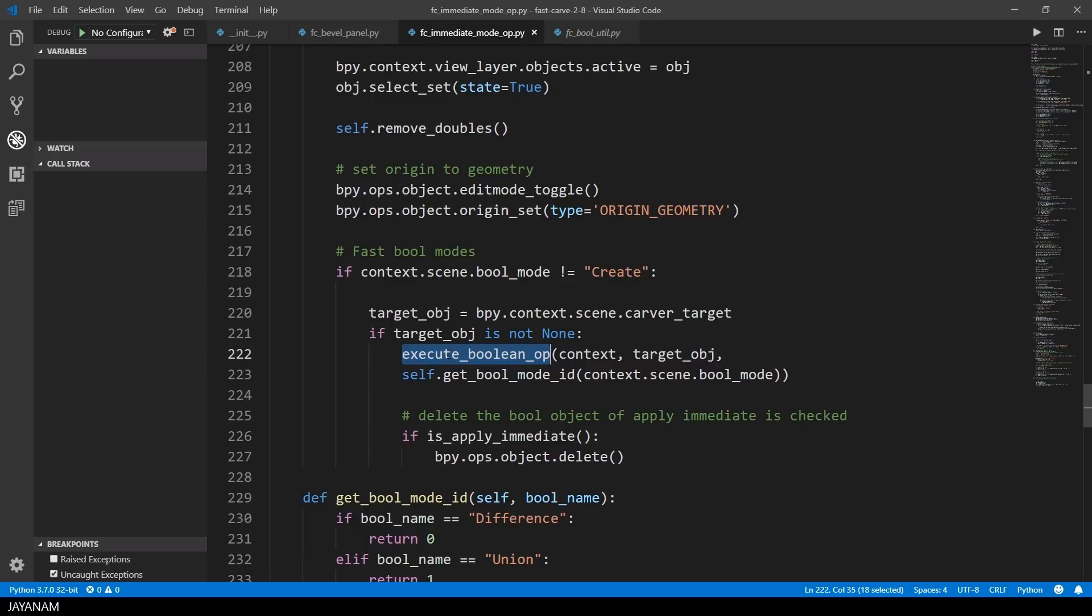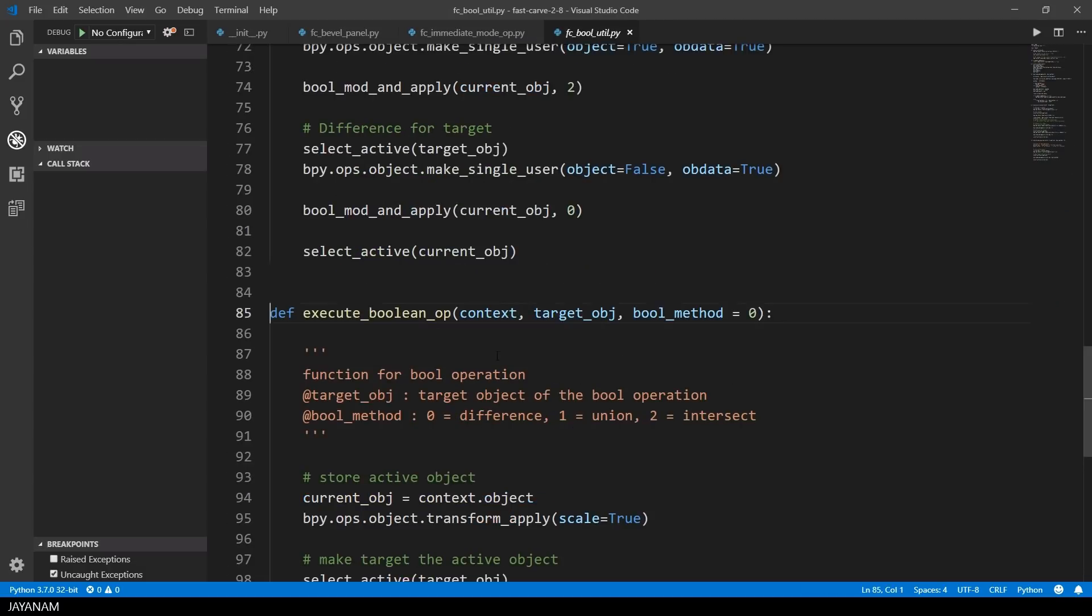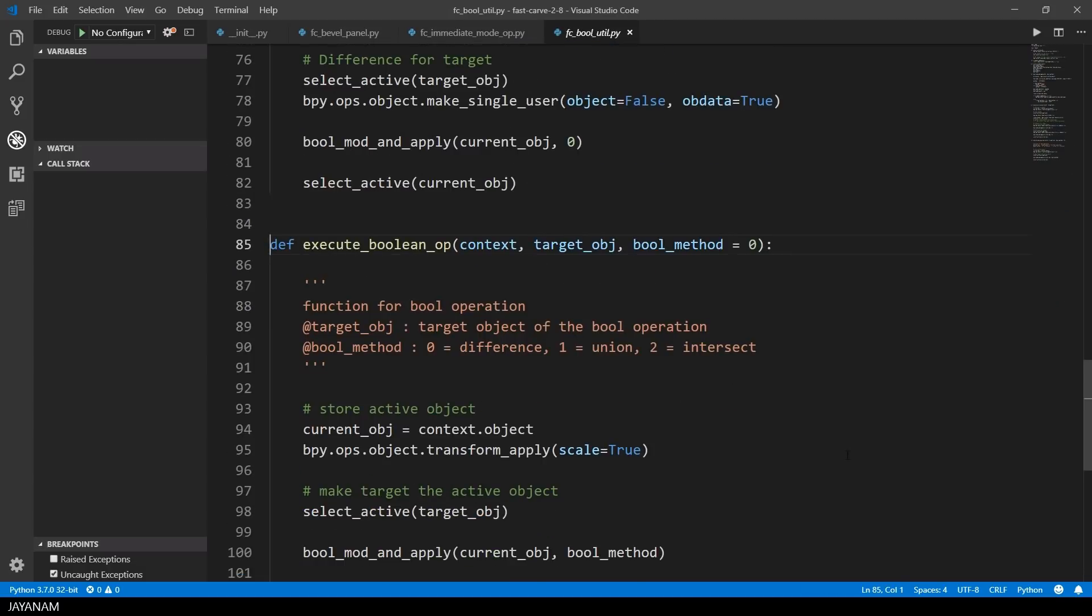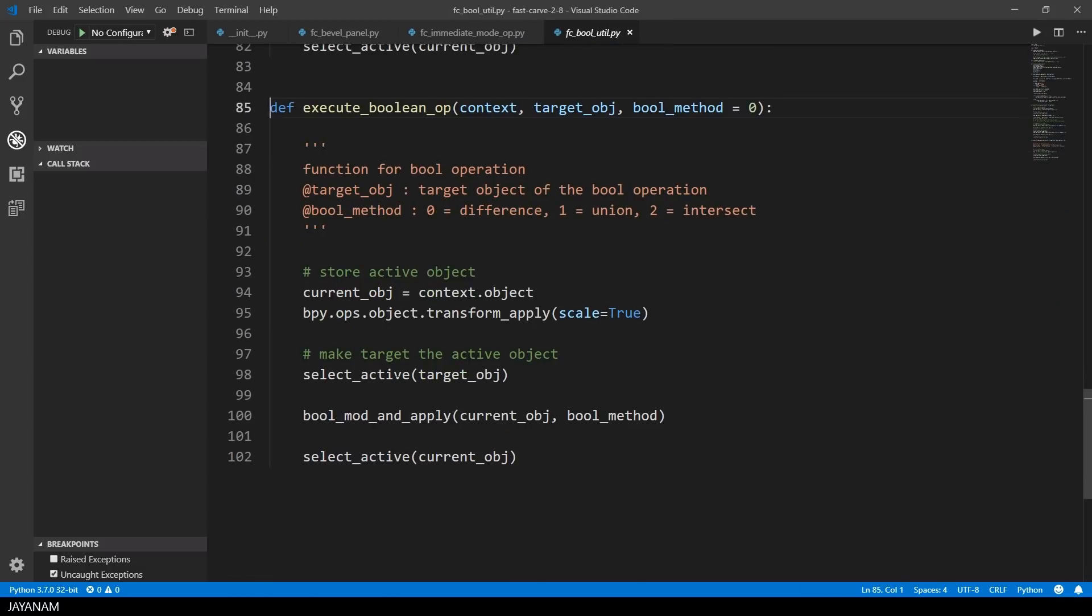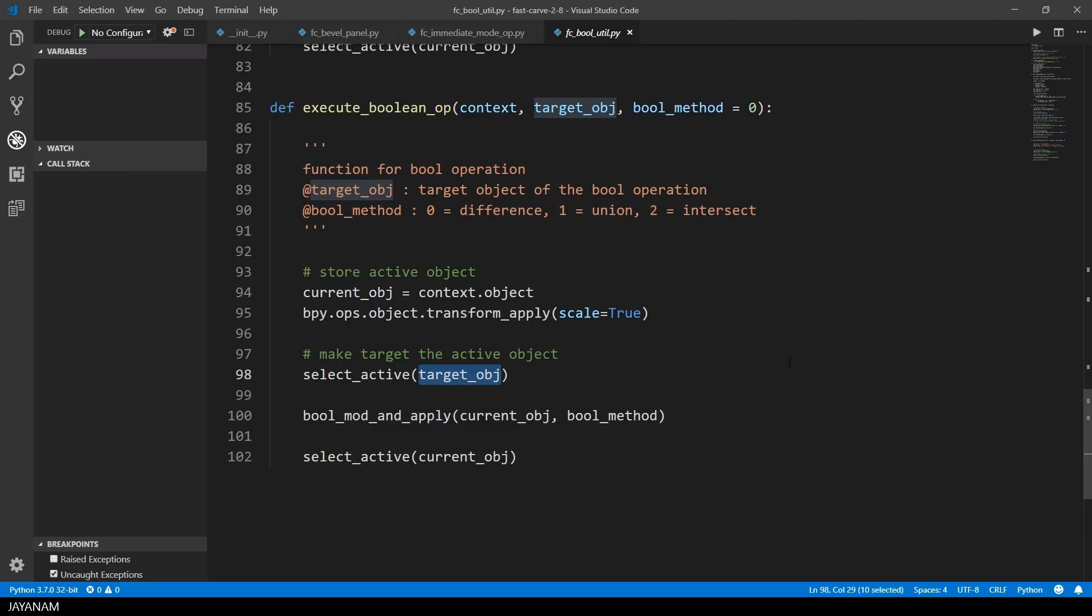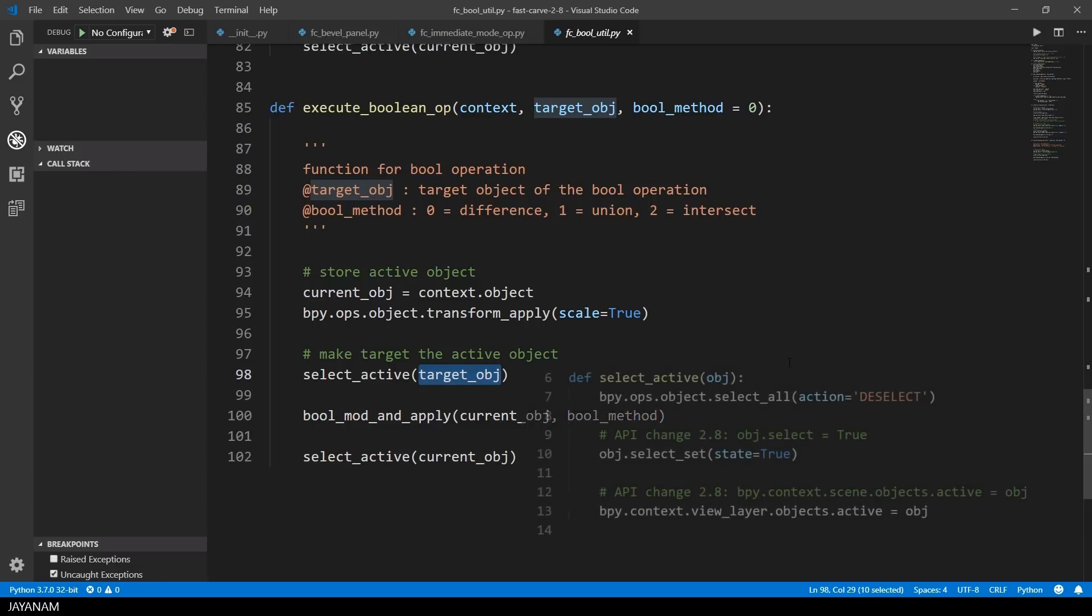So let's have a look at this function execute_boolean_op. It has two parameters: the target object and the boolean method. This can be difference, union, or intersect.